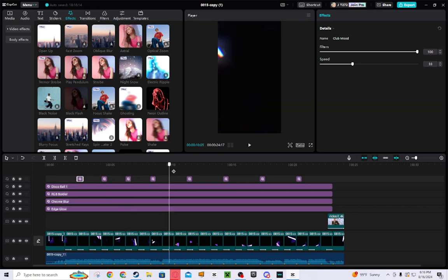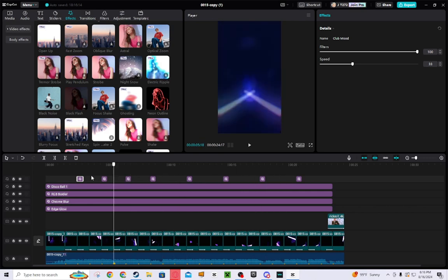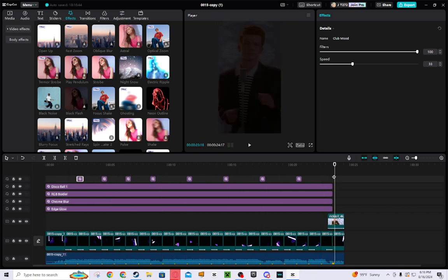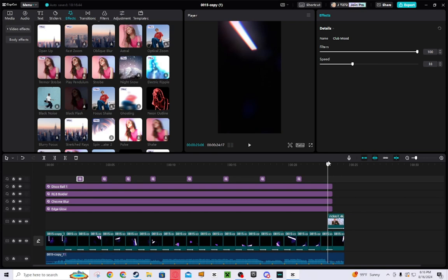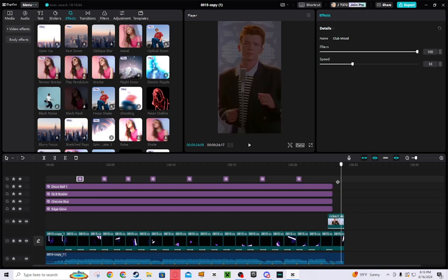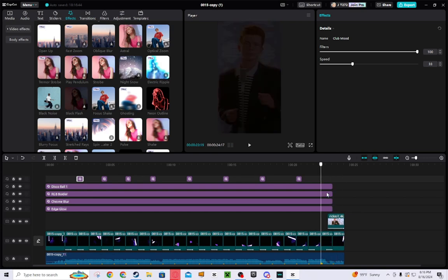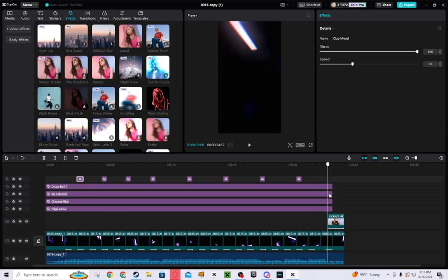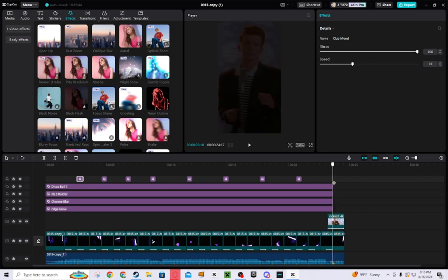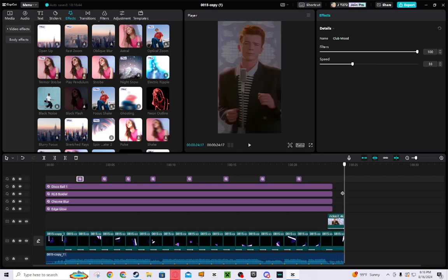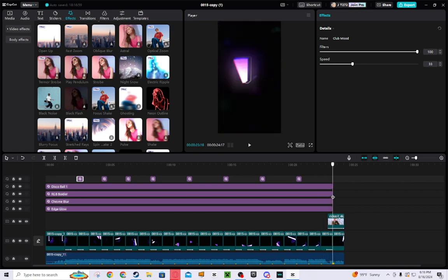And then also at the end you notice I did a rick roll. So yeah, I added the rick roll, I put the, I just downloaded a random screenshot of it and I just implemented it.